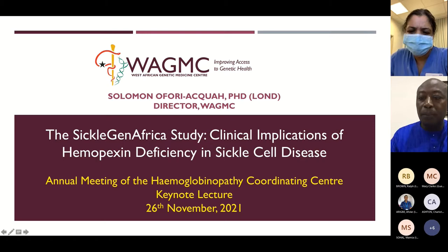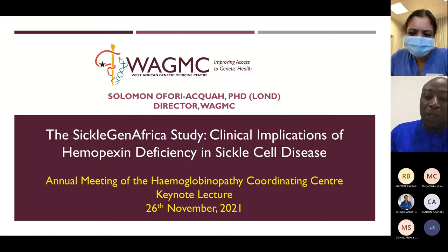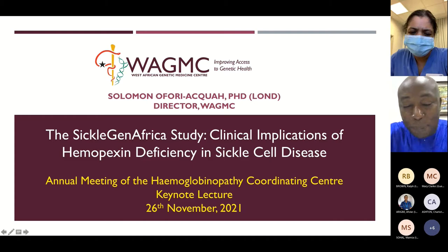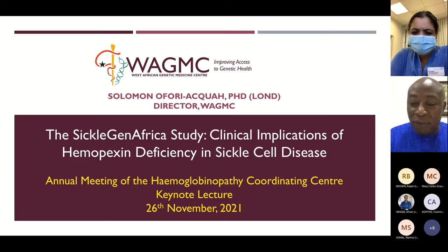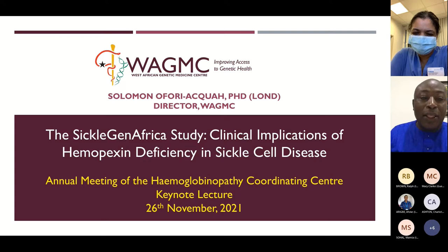Thank you, Kofi. Can you guys hear me OK? It's a pleasure to join you virtually. And I must acknowledge I see Mark Layton as part of the audience. Some of you may not know that Mark was my PhD supervisor, and so Mark can take credit for the good things I say today and also the bad things that I say.